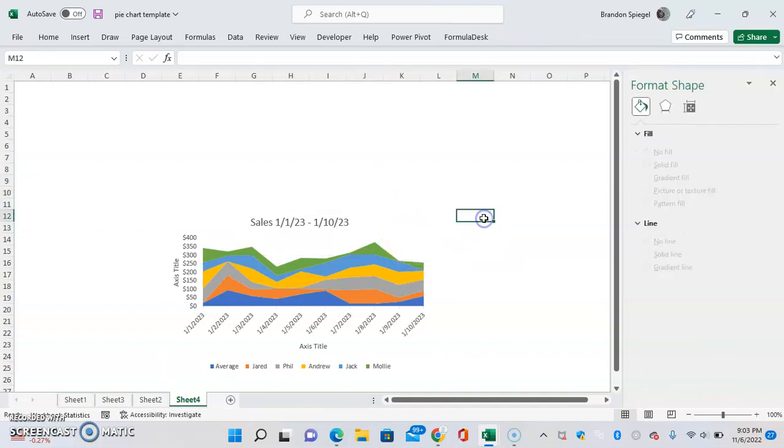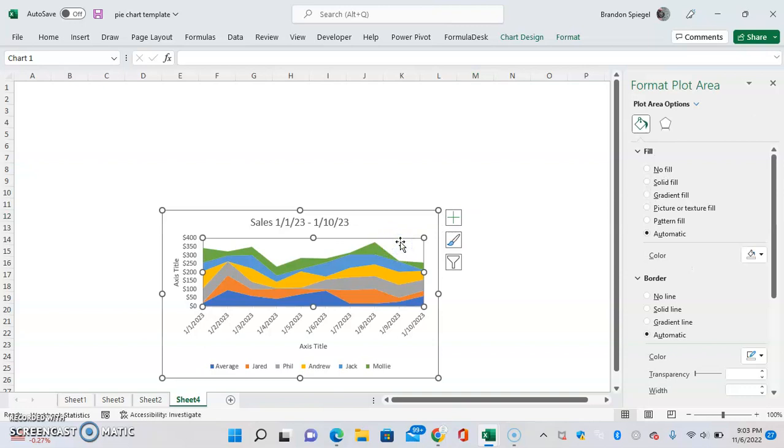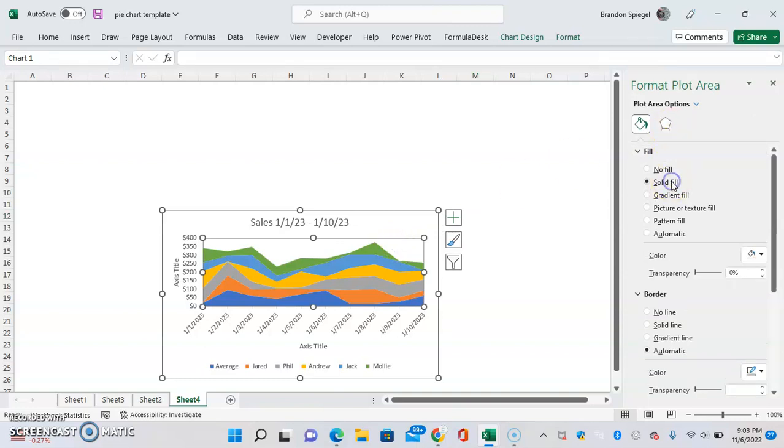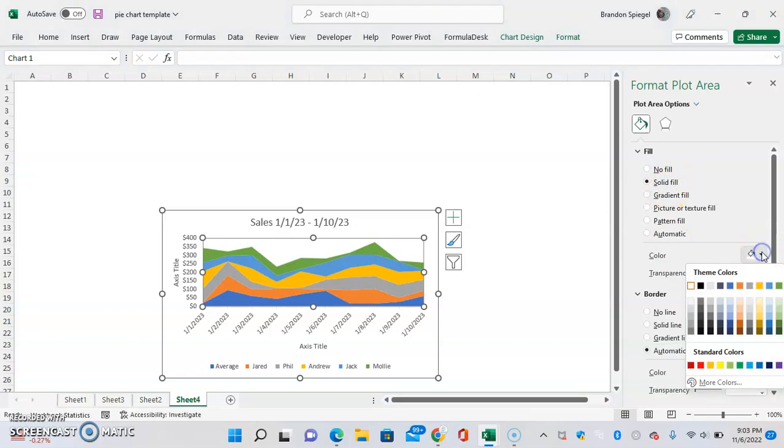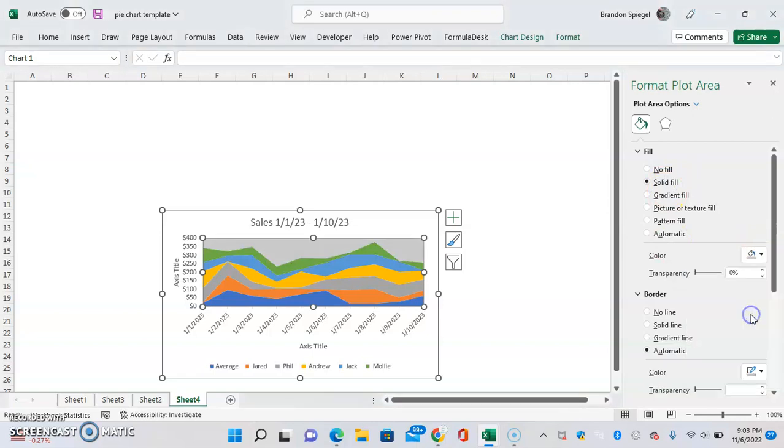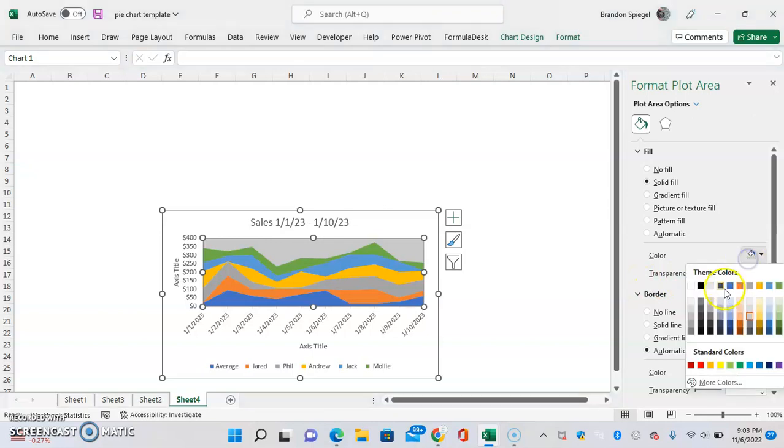So now you can see we have a chart with no lines and no fill and no border. You can adjust the fill too to be something else, so you can have a solid fill, for example, of gray. Maybe you can have a solid fill of blue.